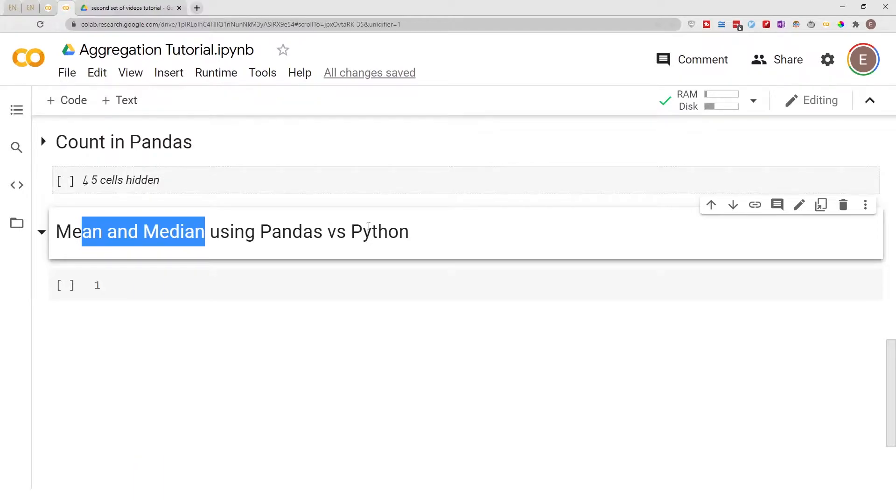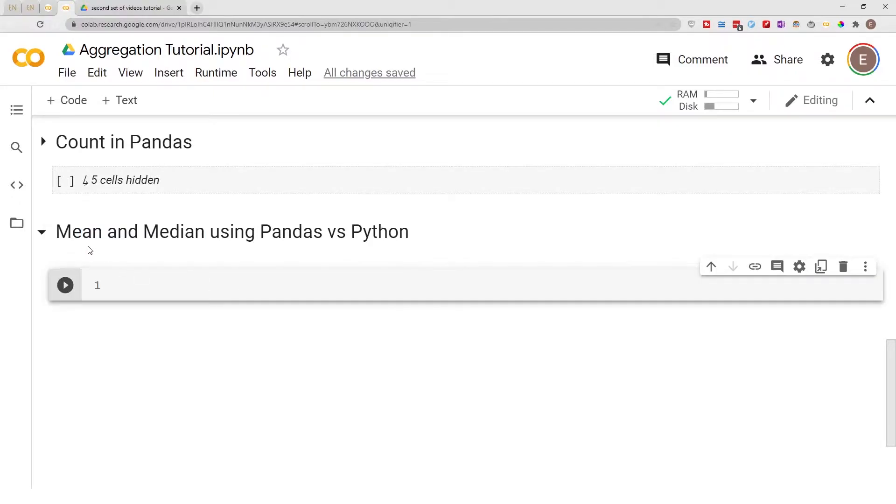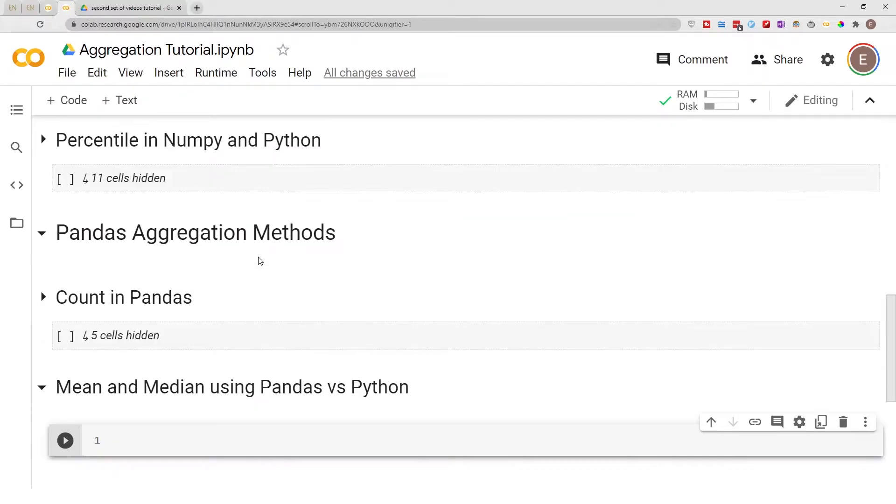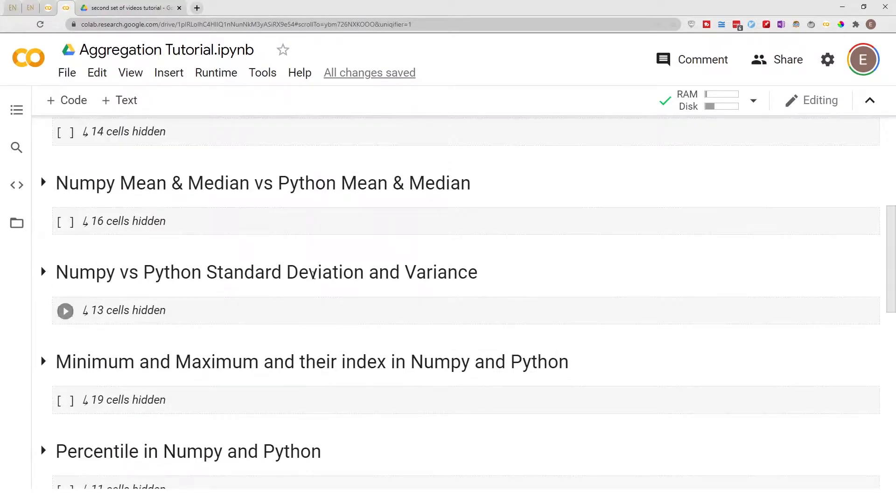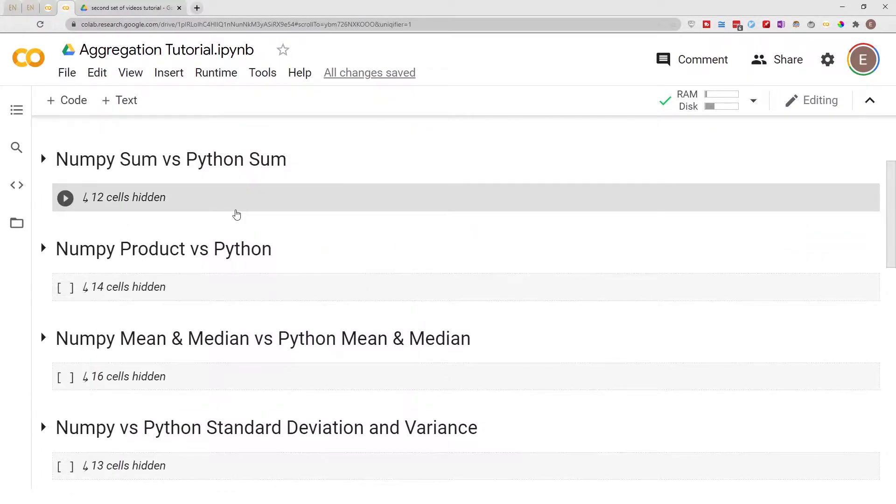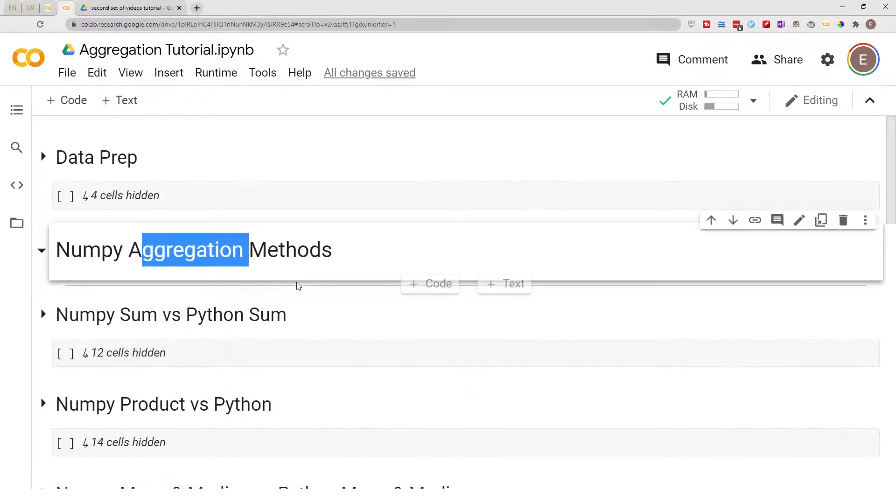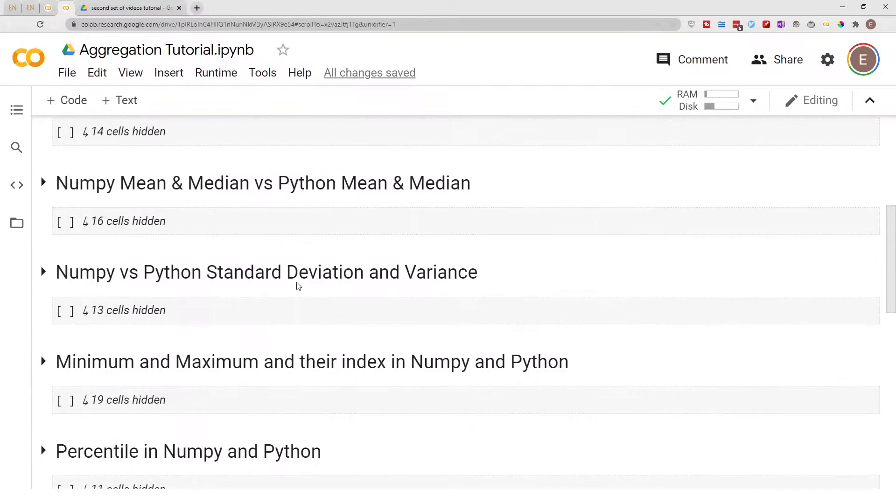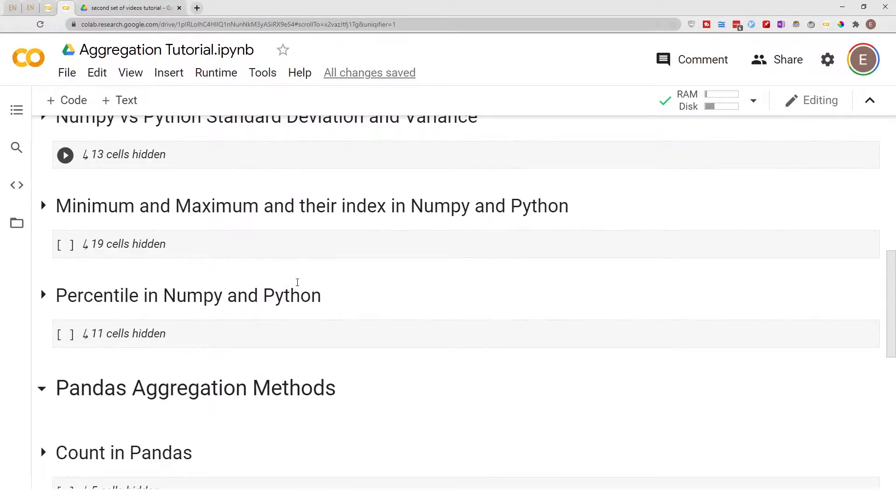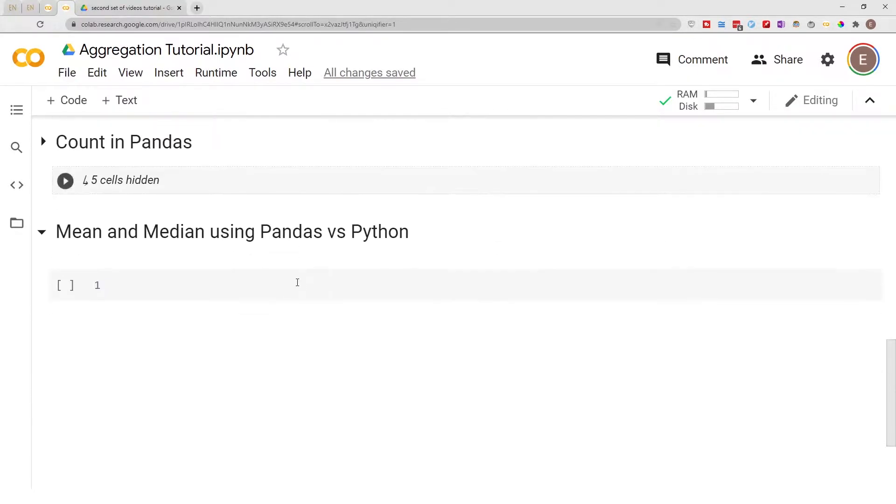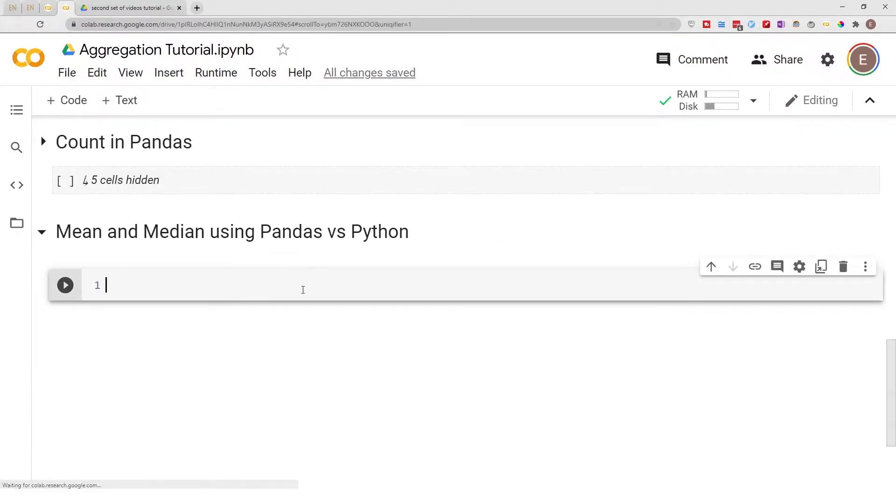And in this video series I'm doing pandas aggregation methods. In the last video series I did NumPy aggregation methods so make sure you go ahead and check out that playlist. So with that being said, let's go ahead and get started.